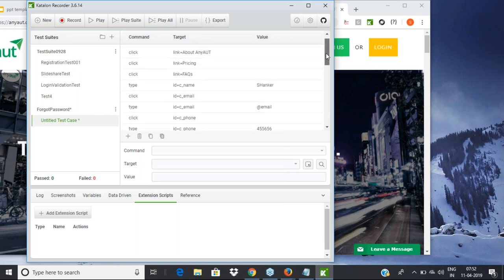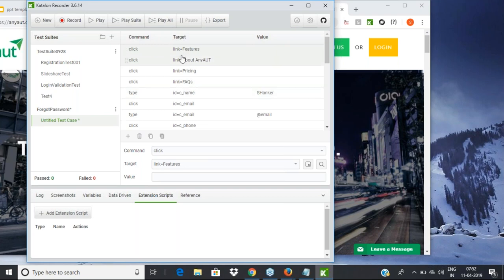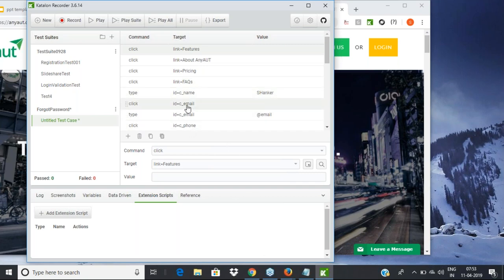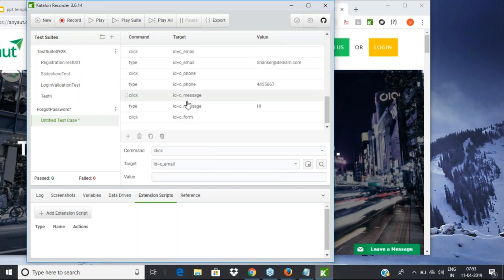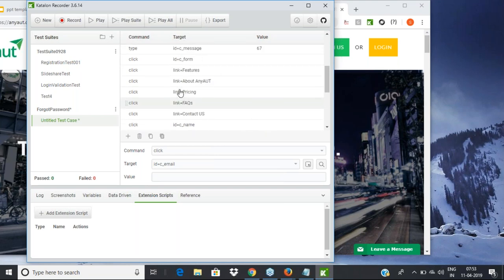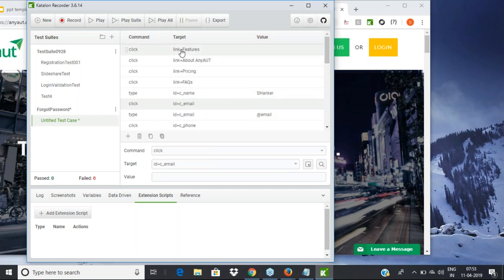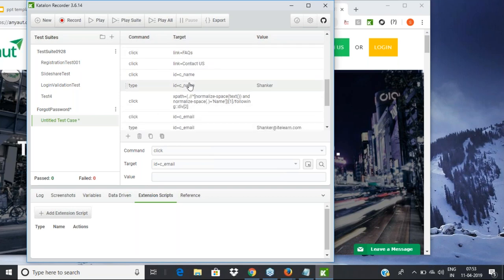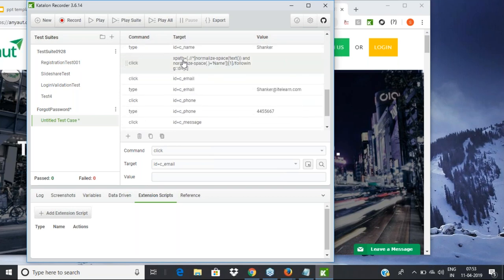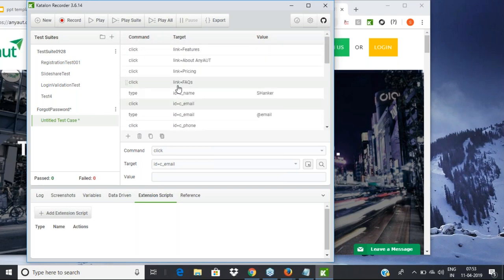Stop the recording. You can see the code has been generated — almost like the same click options, but here since it is a link, it comes as 'link equal to features' rather than CSS and XPath. The tool goes in order: if there's an ID it uses ID, if there's a name it uses name. Most controls have an ID, and all links will be identified with link text — 'link equal to features', 'link equal to pricing', 'link equal to FAQs'. Only when there's no ID, name, or link text does it go into XPath.